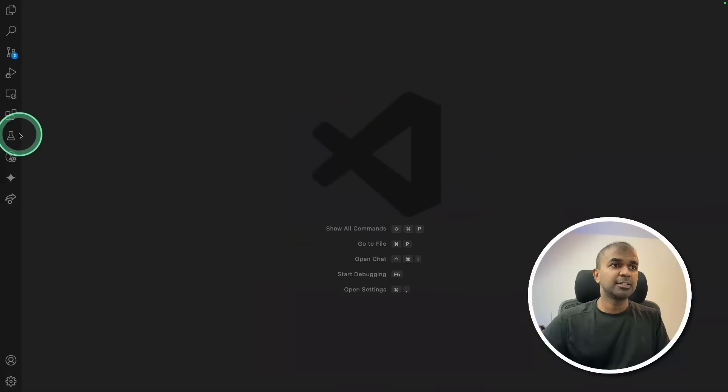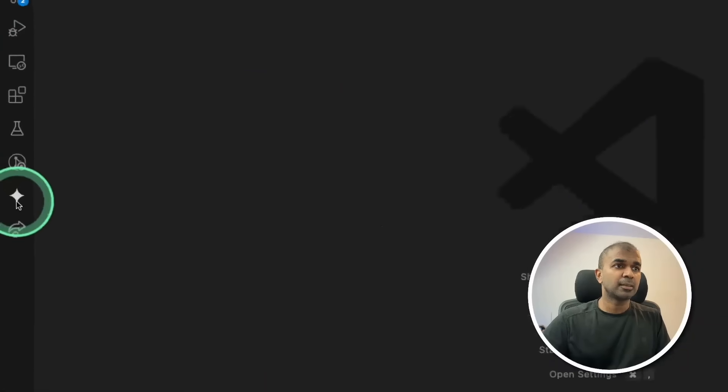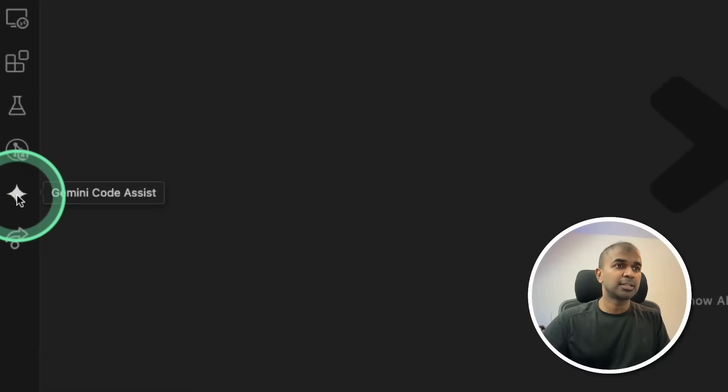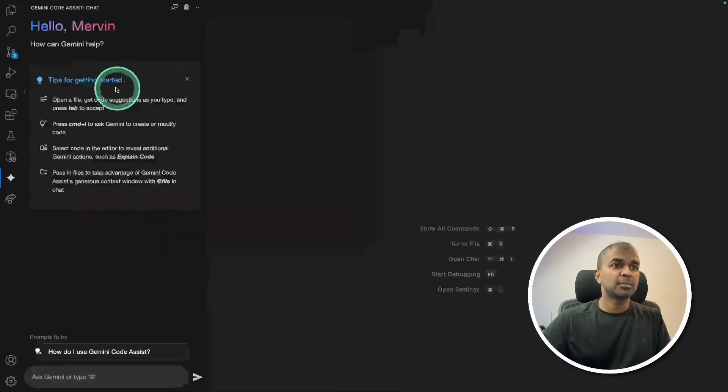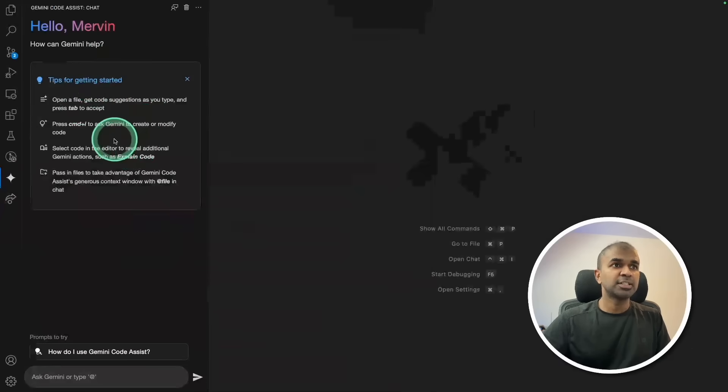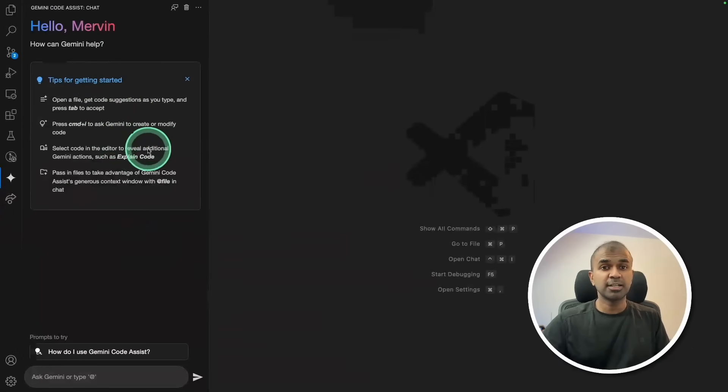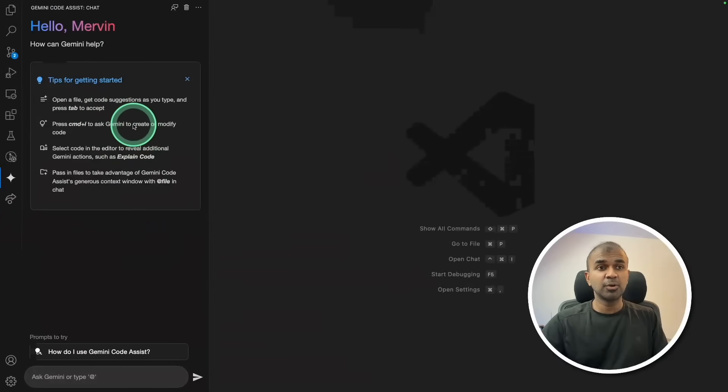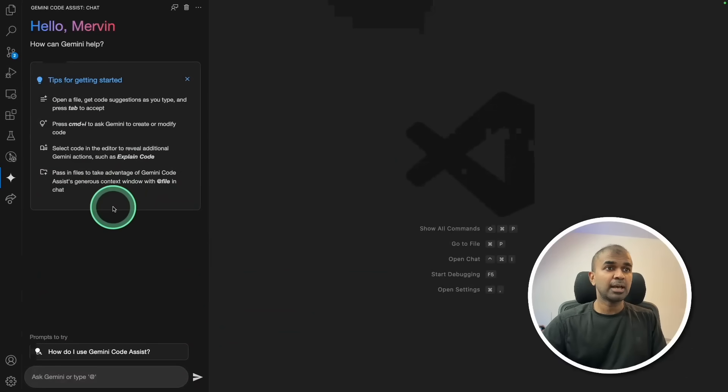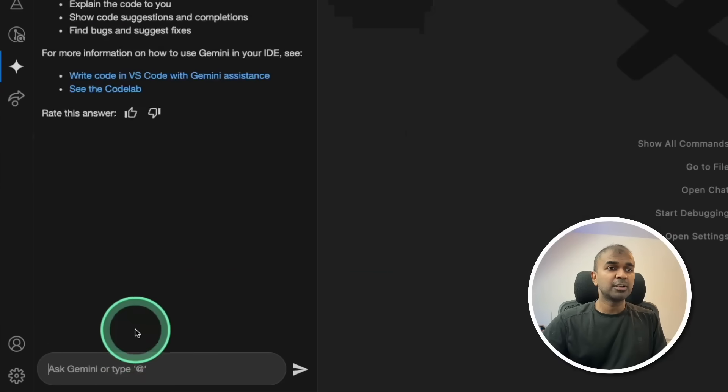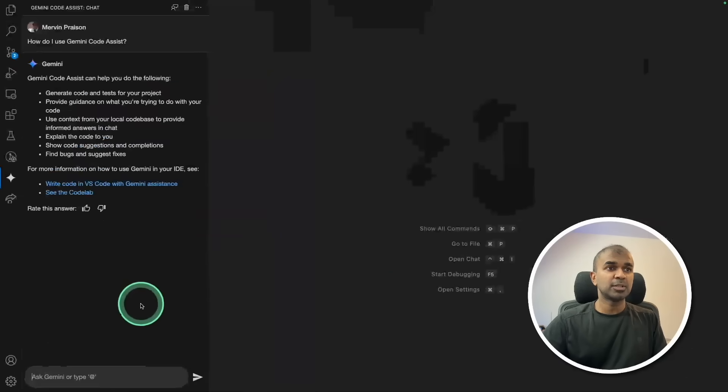Once after you install, on the left-hand side you'll see an icon like this. Click on this Gemini Code Assist. When you start first, it will ask you to sign in. Sign in with your Google account. Even without any cloud account, you should be able to use this as per their promise. You can even ask some basic questions.